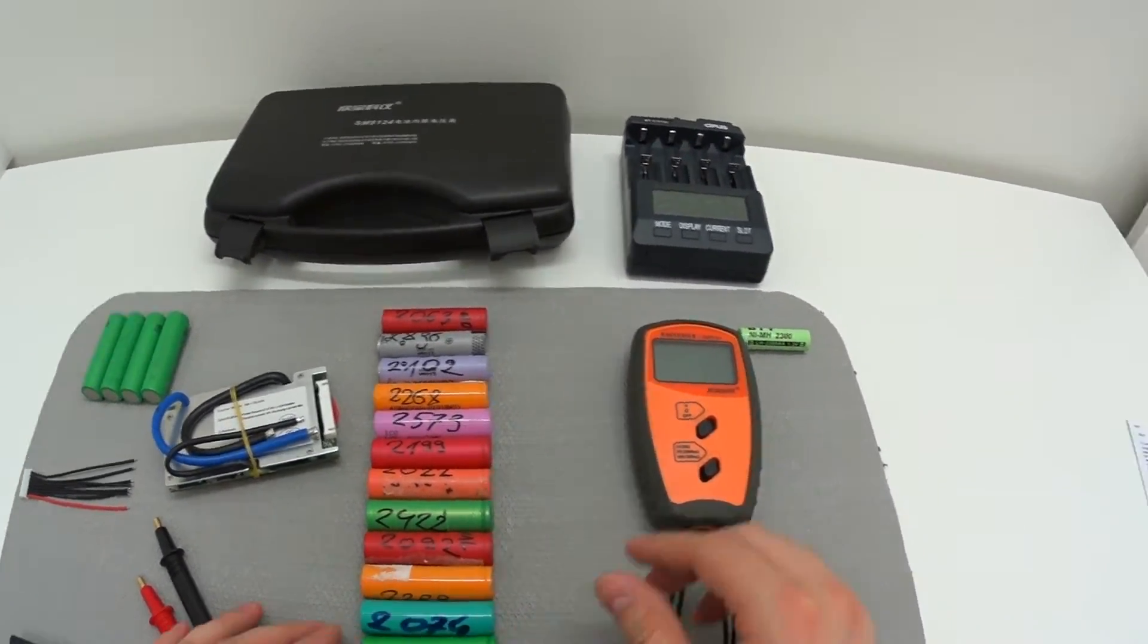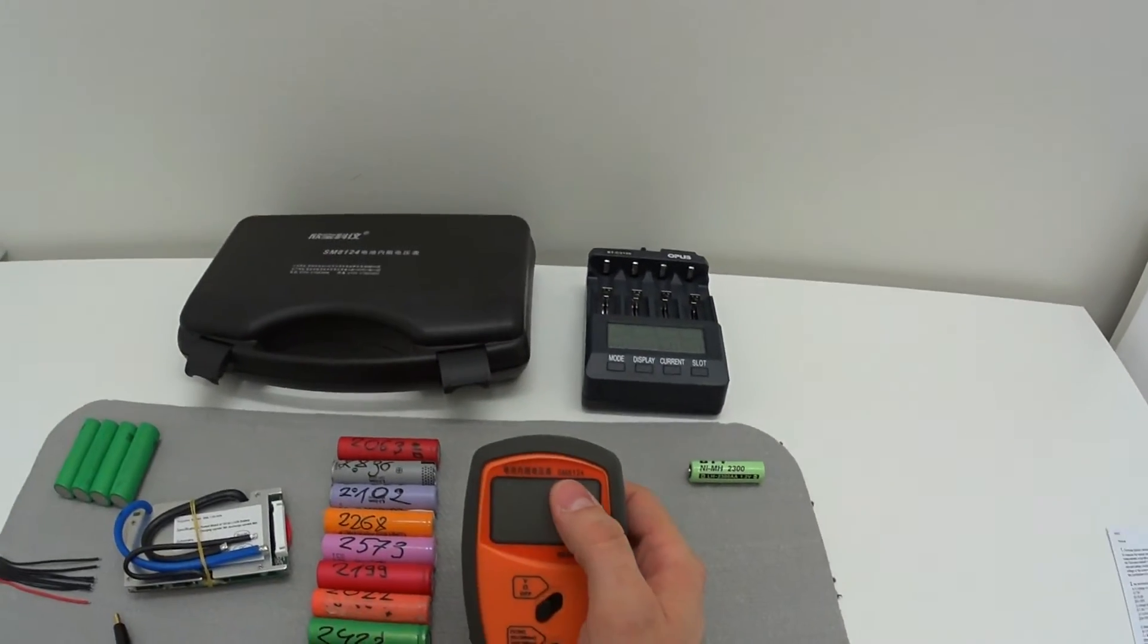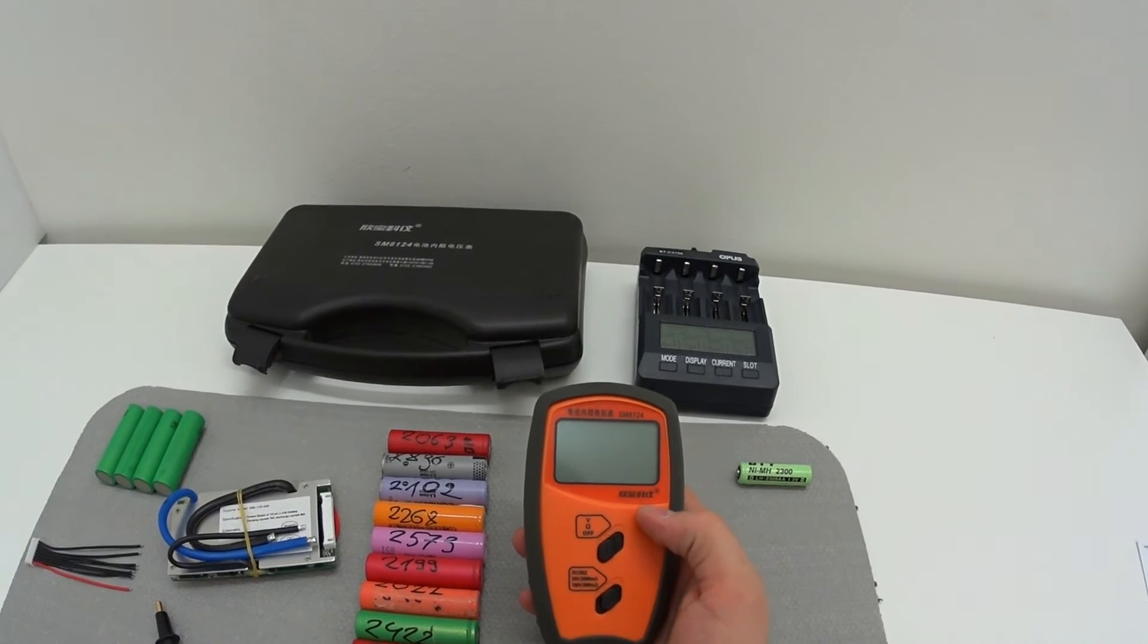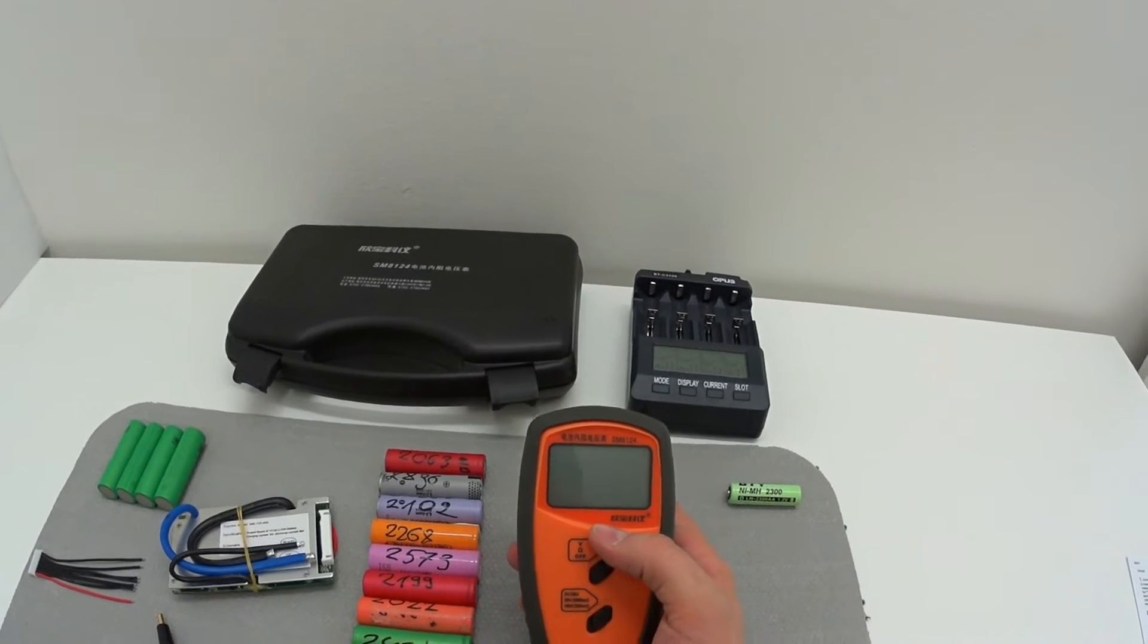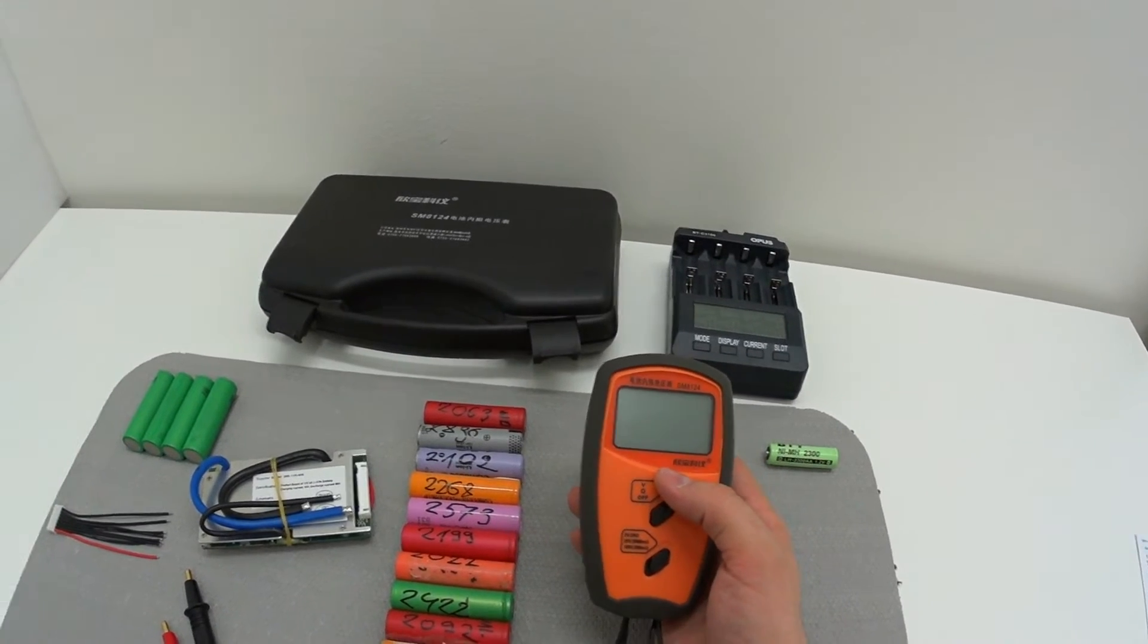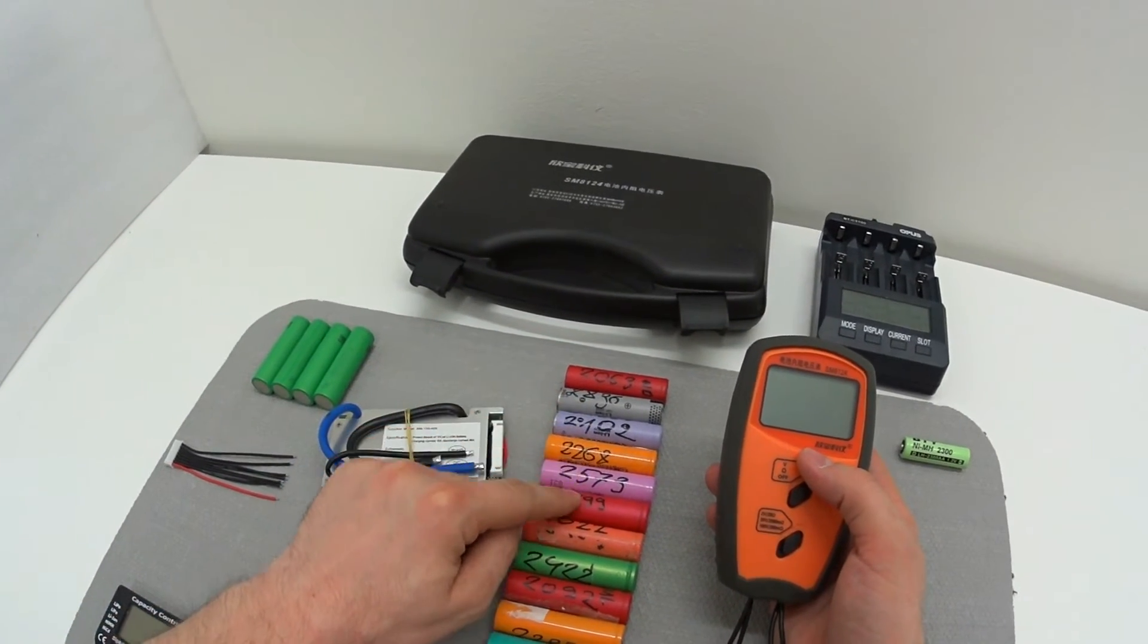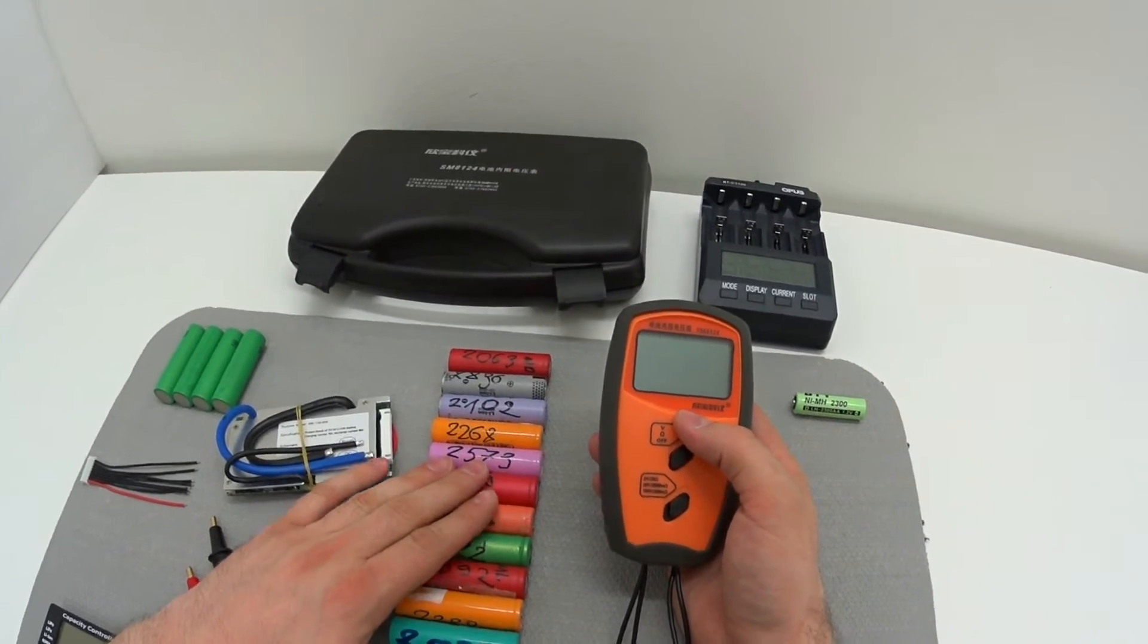And the answer to our problem is this device. This is SM8124, a battery tester or battery internal resistance tester which can show us very easily what the resistance is of any of those batteries, so we can get them nicely matched together.